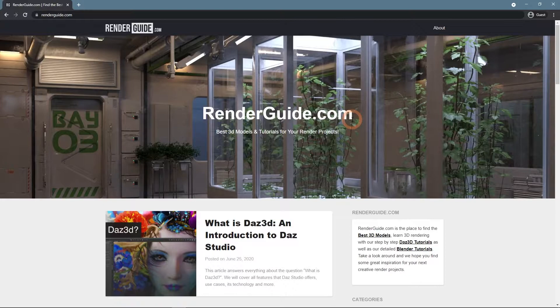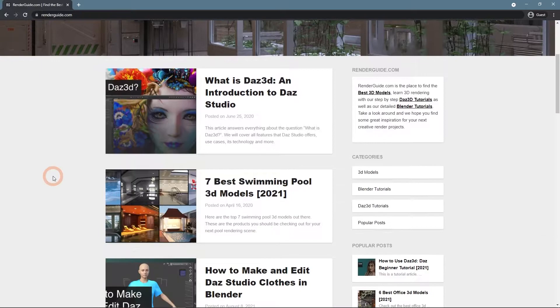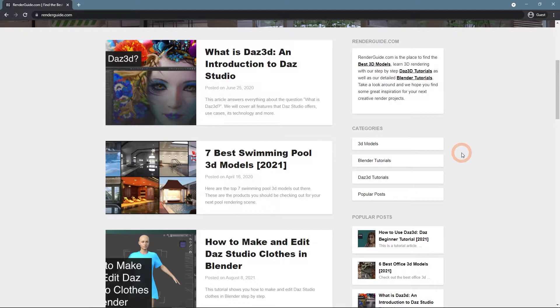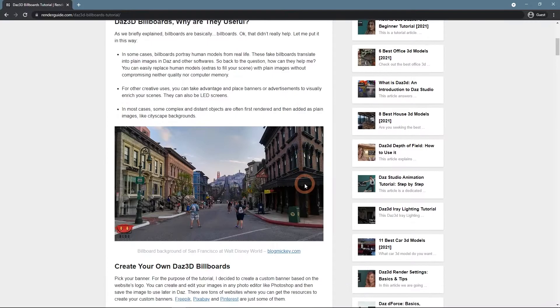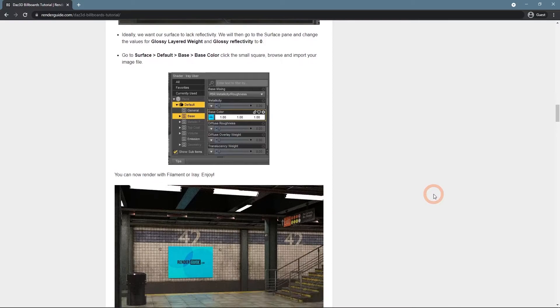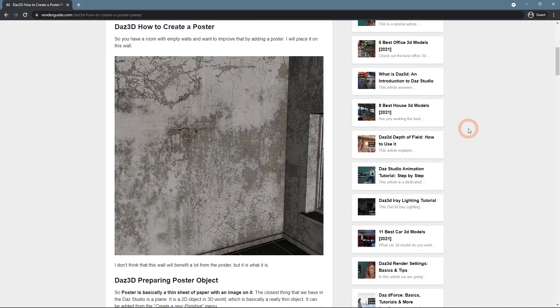Lastly, don't forget to visit our website, RenderGuide.com. Here are the best 3D models and tutorials for your render projects. We cover both Daz Studio and Blender here. This includes articles on which this video is based. They are Daz 3D Billboards Tutorial with more information about billboards, and also the Daz 3D How to Create a Poster Plane article.